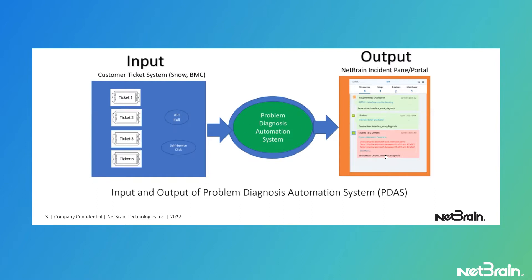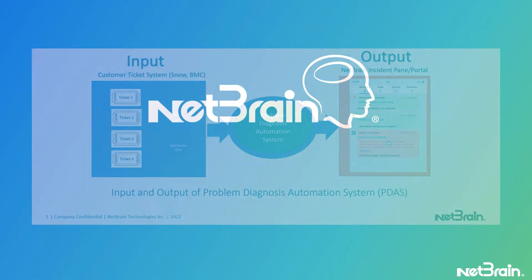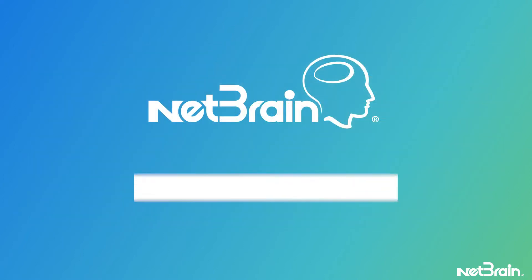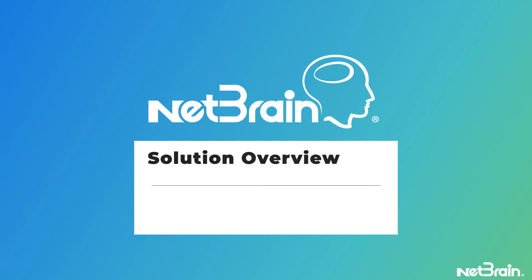As an output, the end user can see an incident portal with the diagnosis on it. So let's jump into the actual presentation and see this in action and how NetBrain can automate this entire workflow.